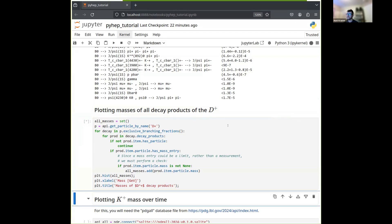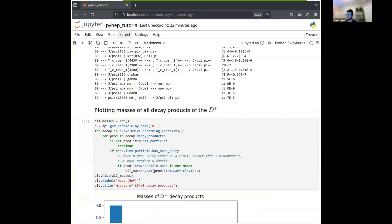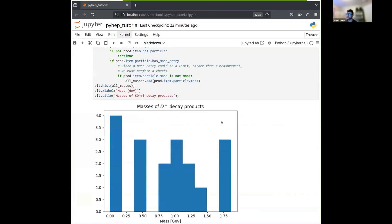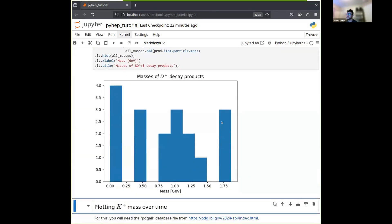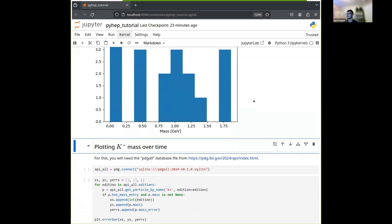And after a few seconds, we should get a histogram. And there it is. So these are the masses in GeV of all the unique decay products of the D+, as encoded in the PDG database. And I should mention that these are the direct decay products. So things that are produced by these decay products are not included in this histogram.